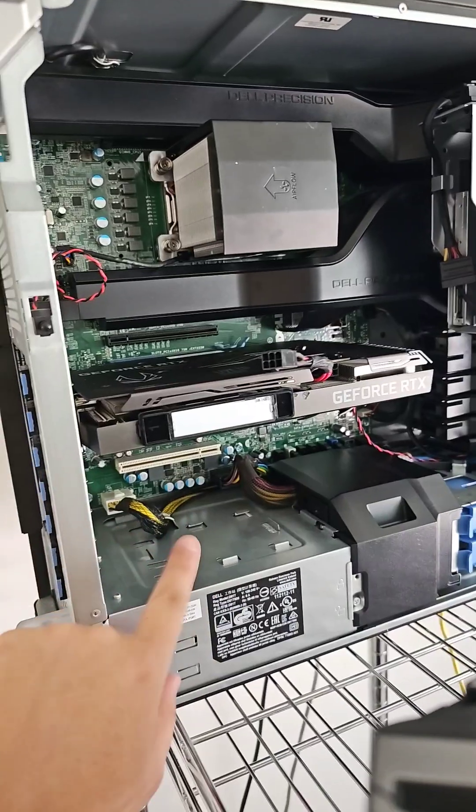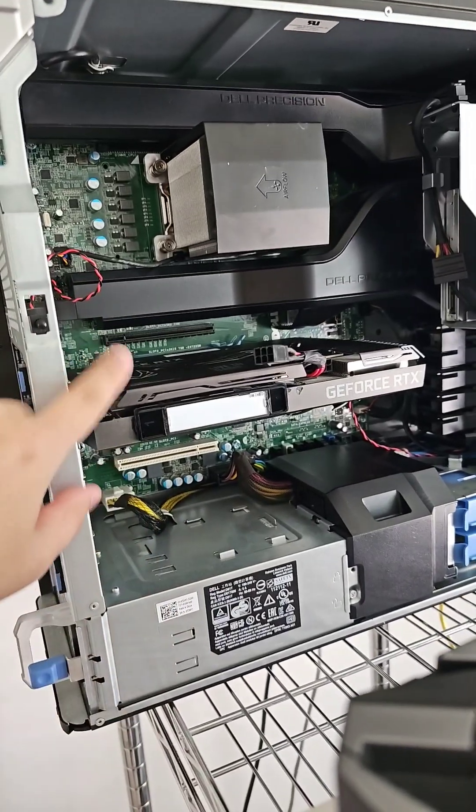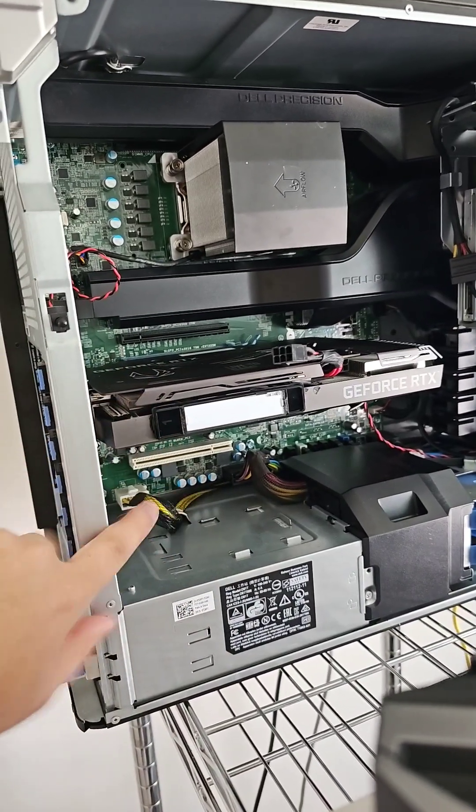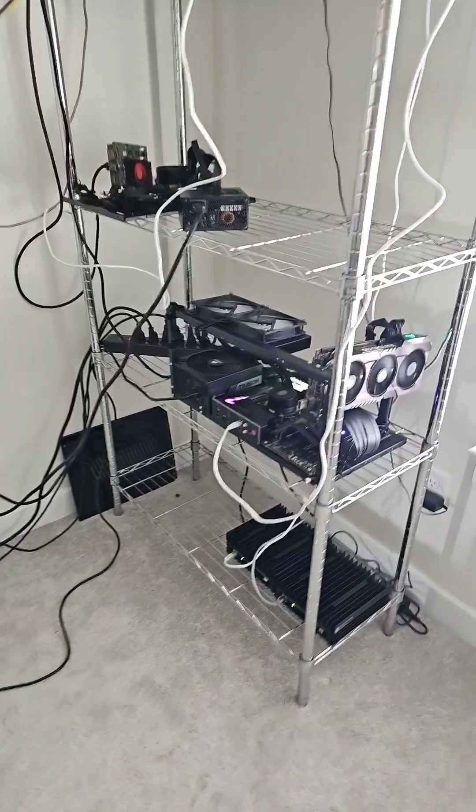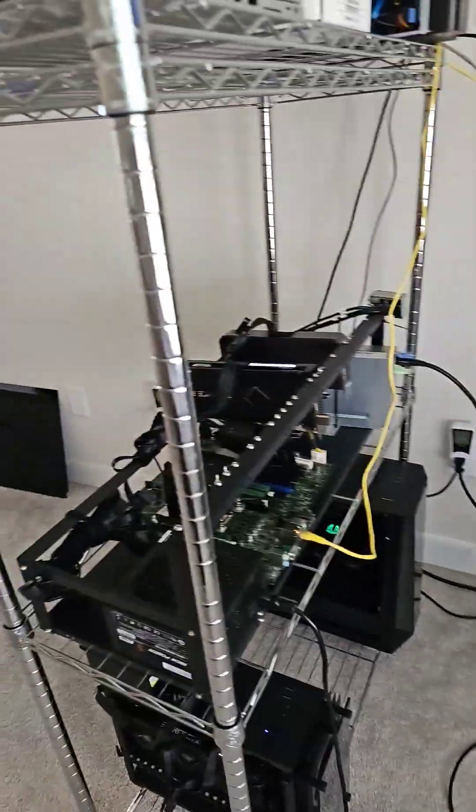I'll be adding an NVMe with an NVMe to PCIe adapter since this is only SATA compatible. So what setup are you guys using?